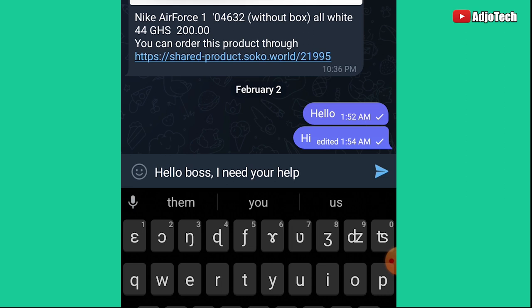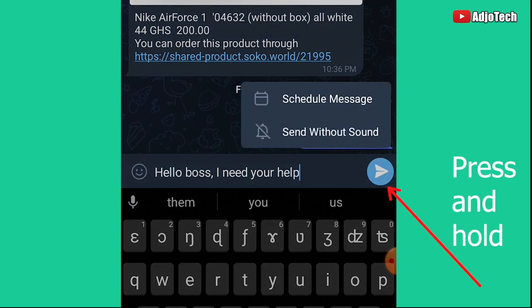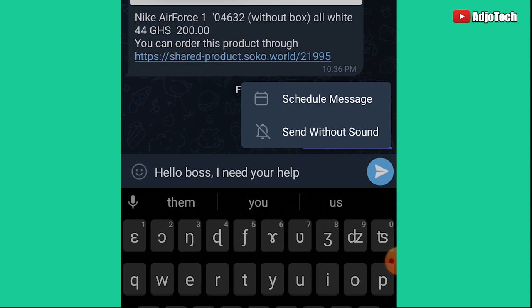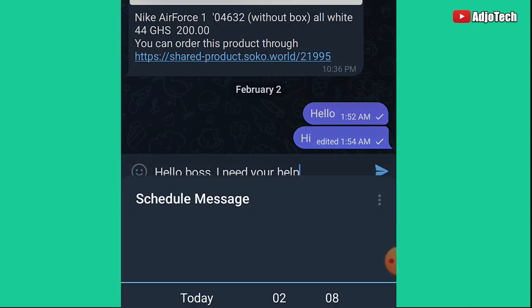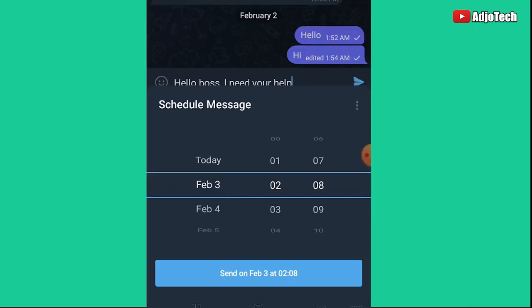When I press and hold down the send button, you can see I have the option to 'Schedule Message' and also 'Send Without Sound' — that's the silent message option. This feature is amazing. If I want to schedule the message, I can just click on 'Schedule Message.'